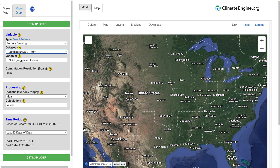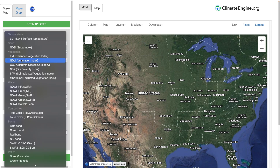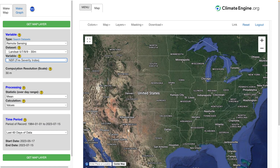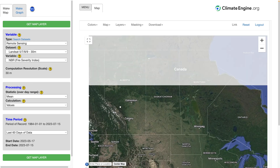If we go to Landsat, we'll find NBR under the vegetation opt group. If I click NBR, then we can start mapping the normalized burn ratio.